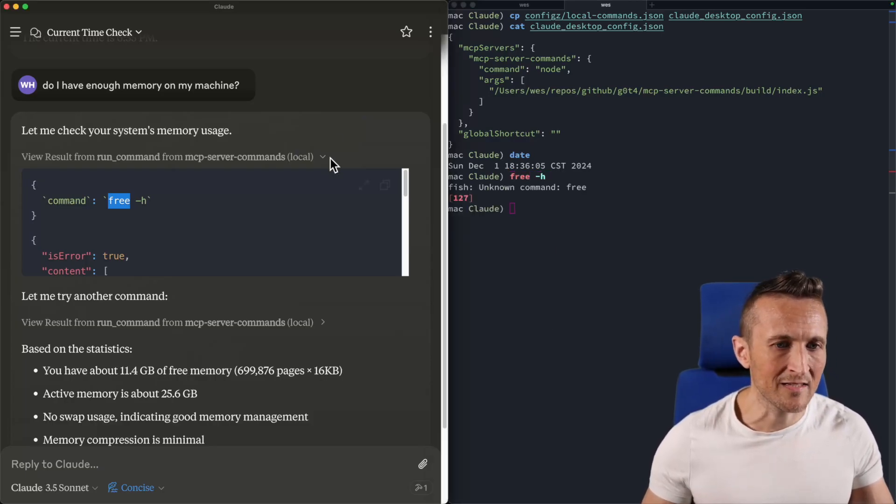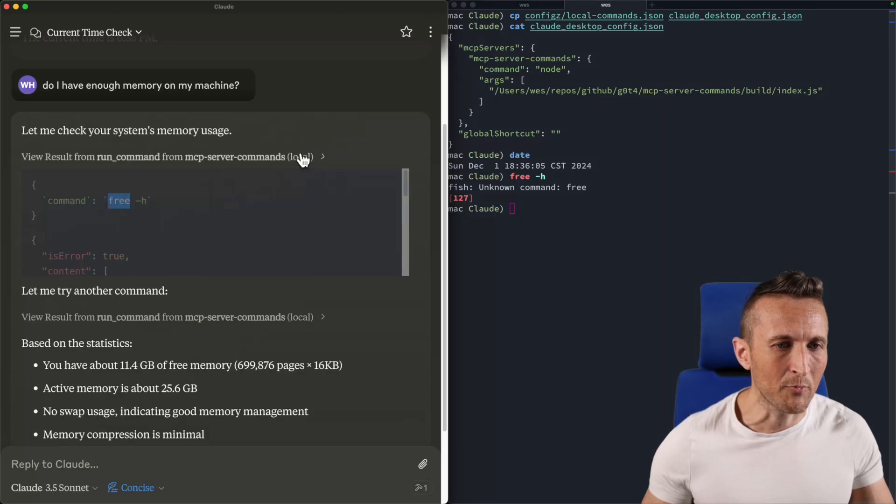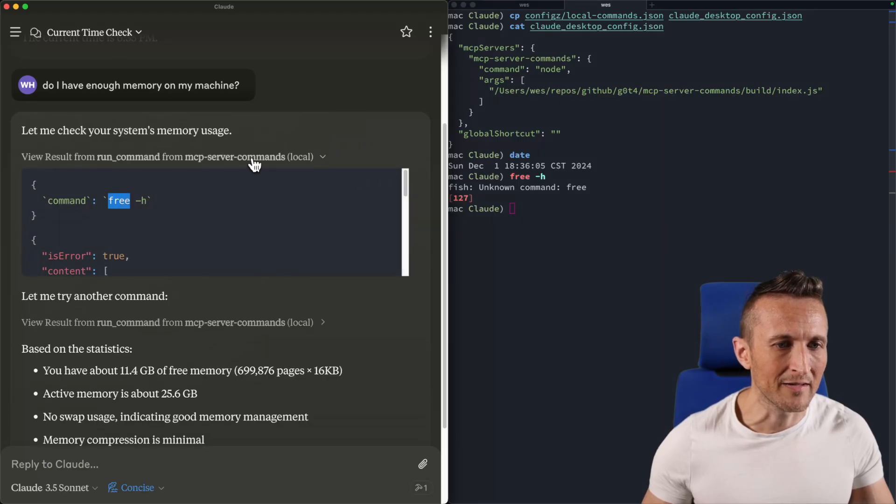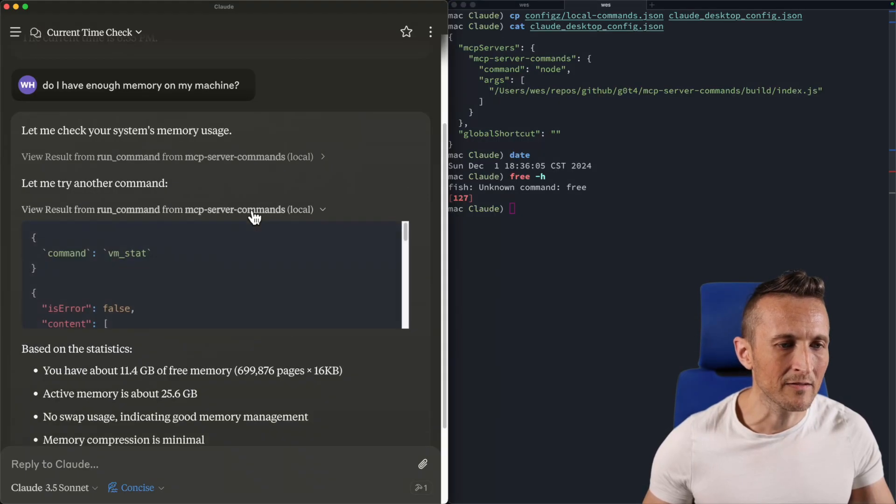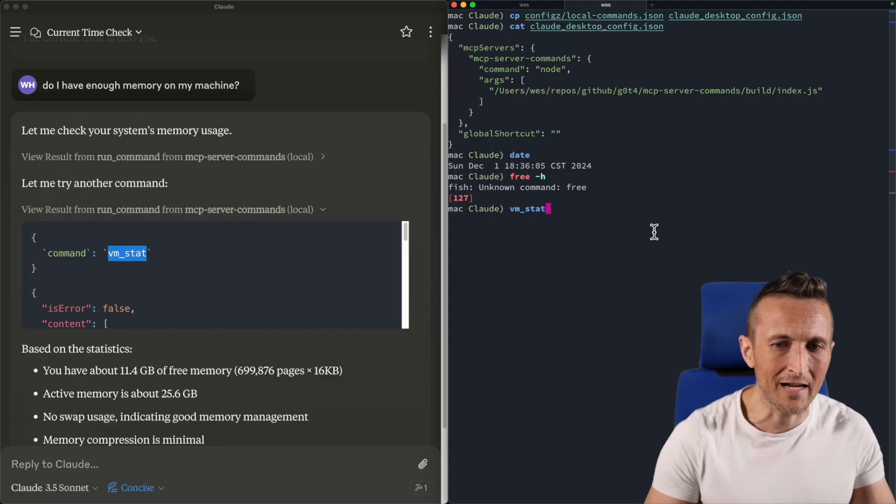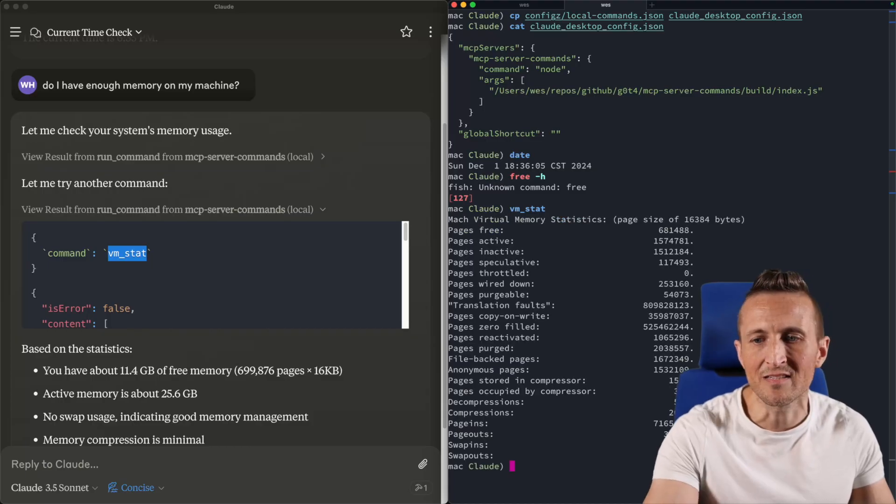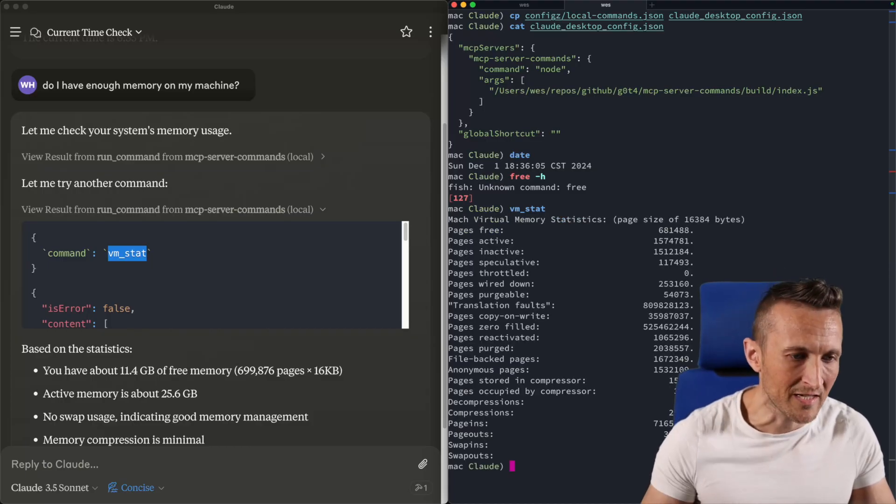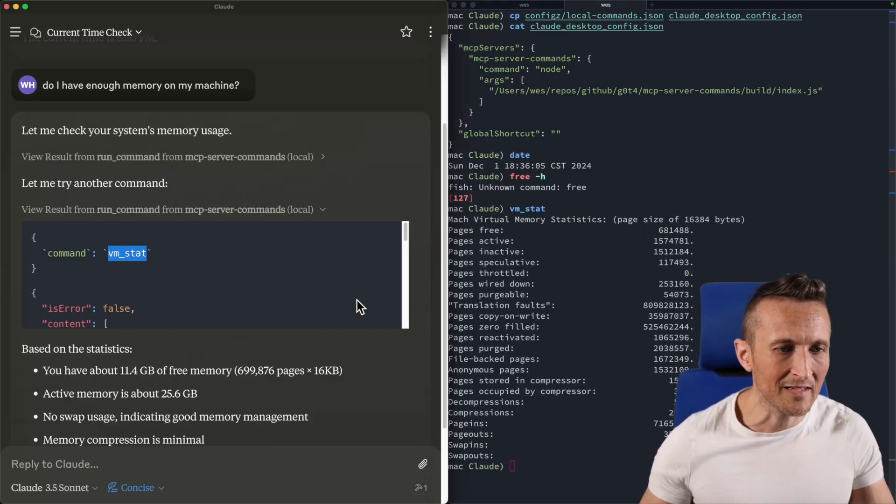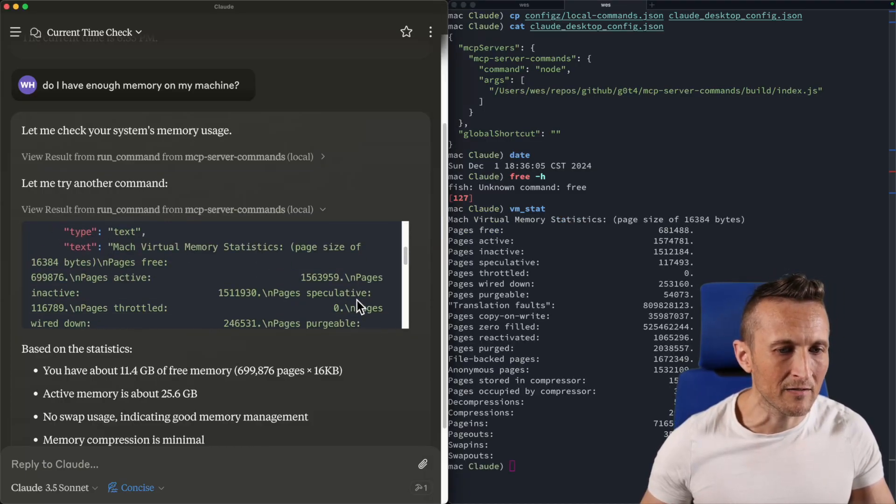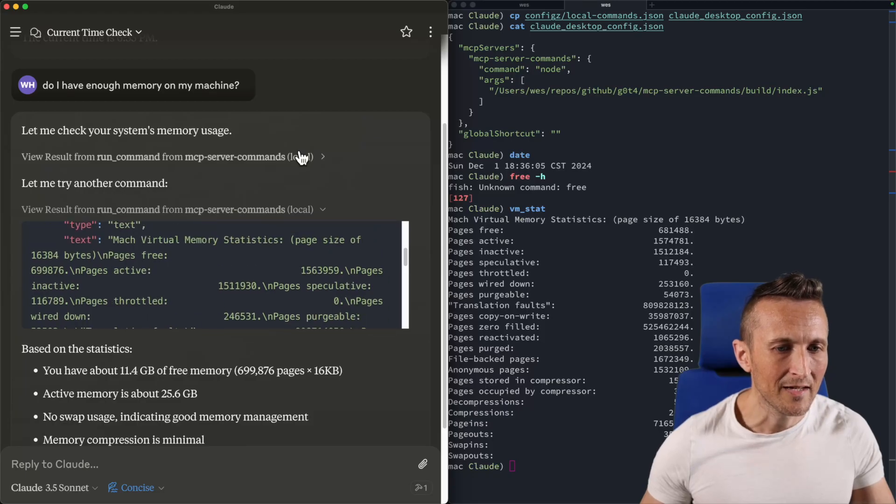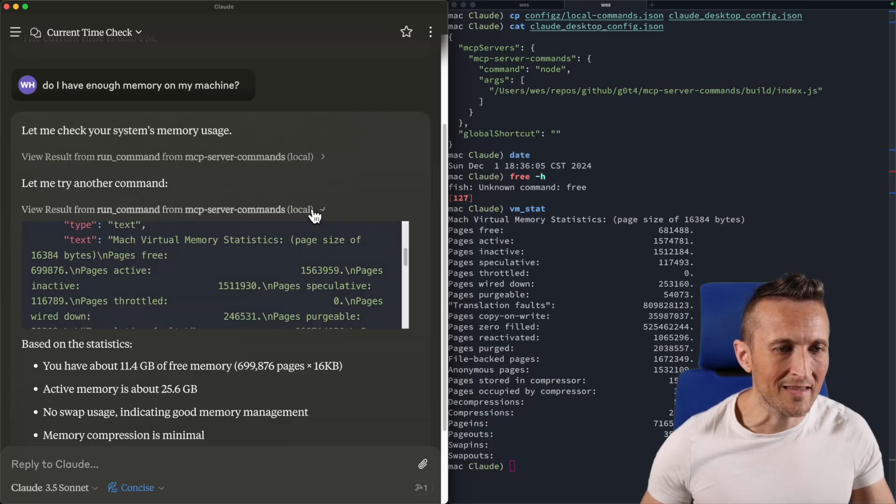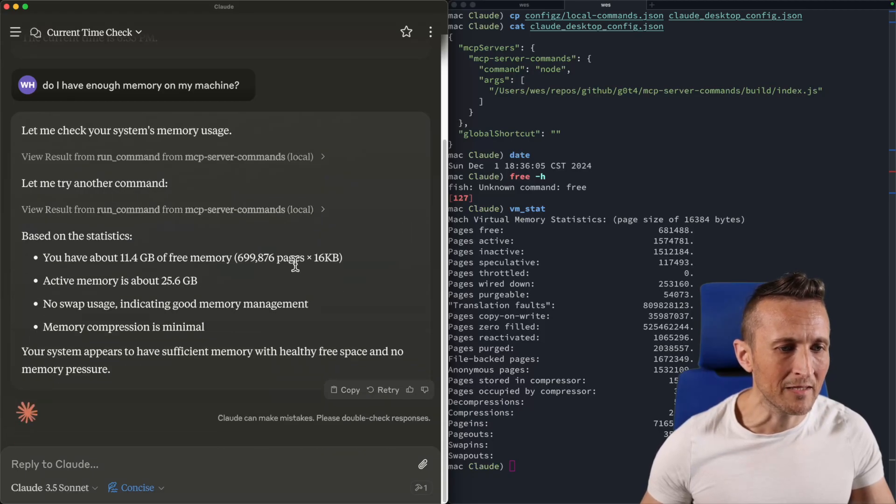And so then it's following that up with, if I come down here, a second attempt to run VM stat. Can run that. And now you can see it gets results. Same thing it can see over here. Here's the results it got. And then once it had that, it was able to tell me a little bit about my memory.